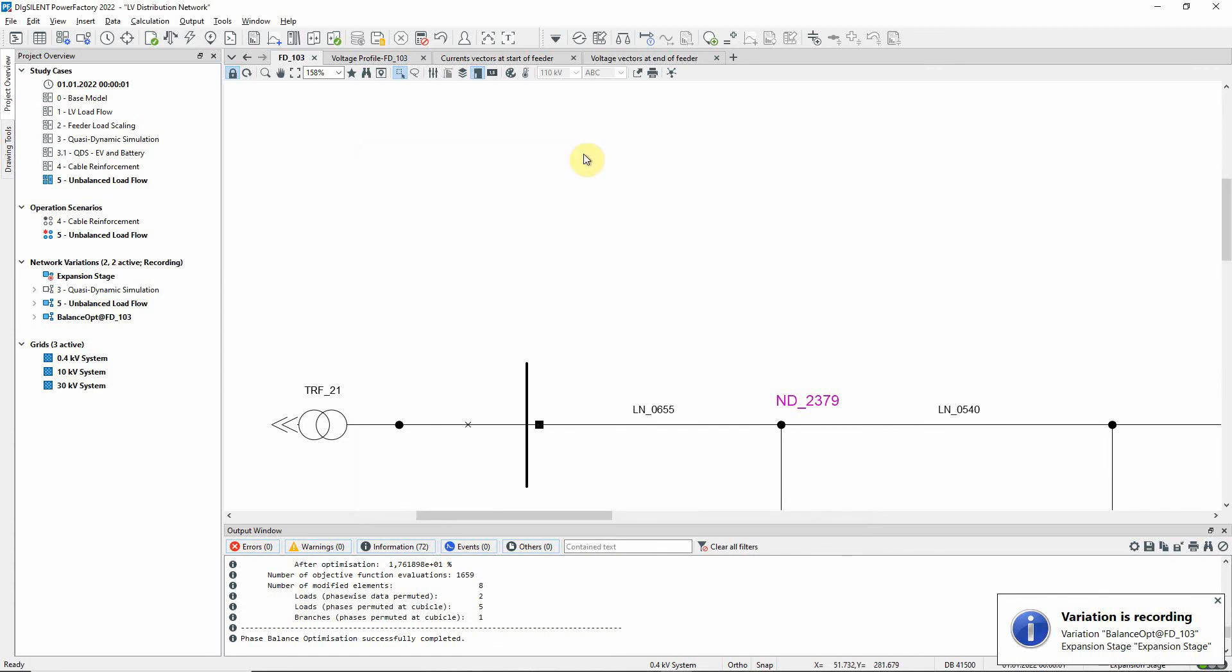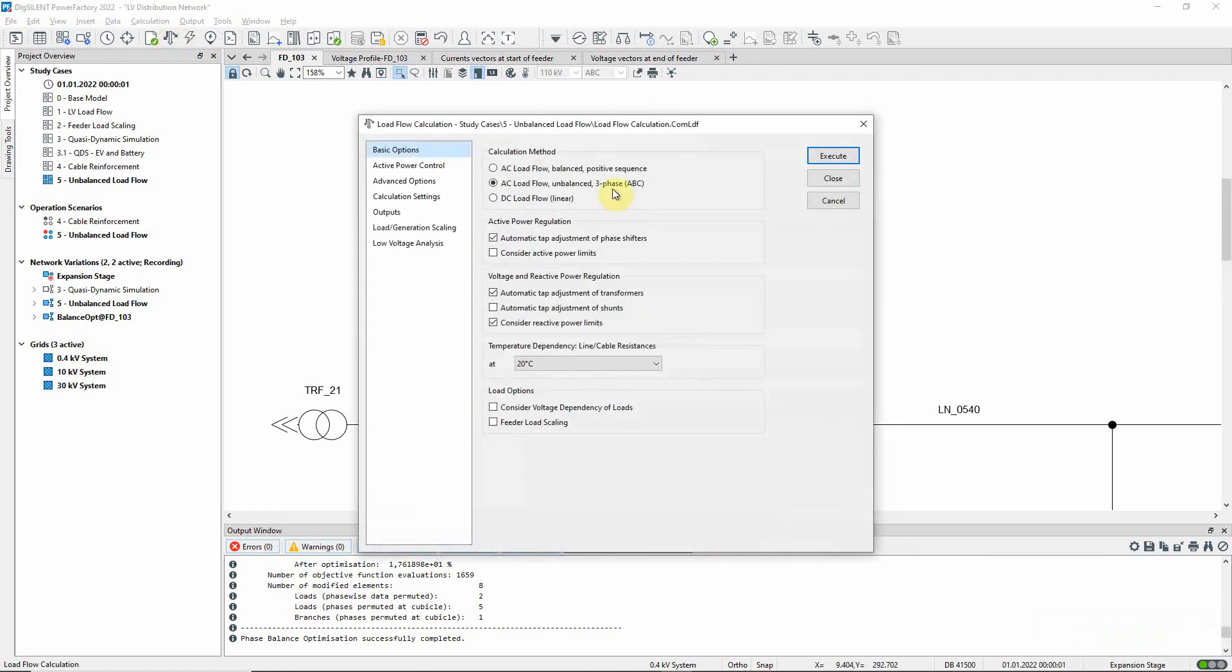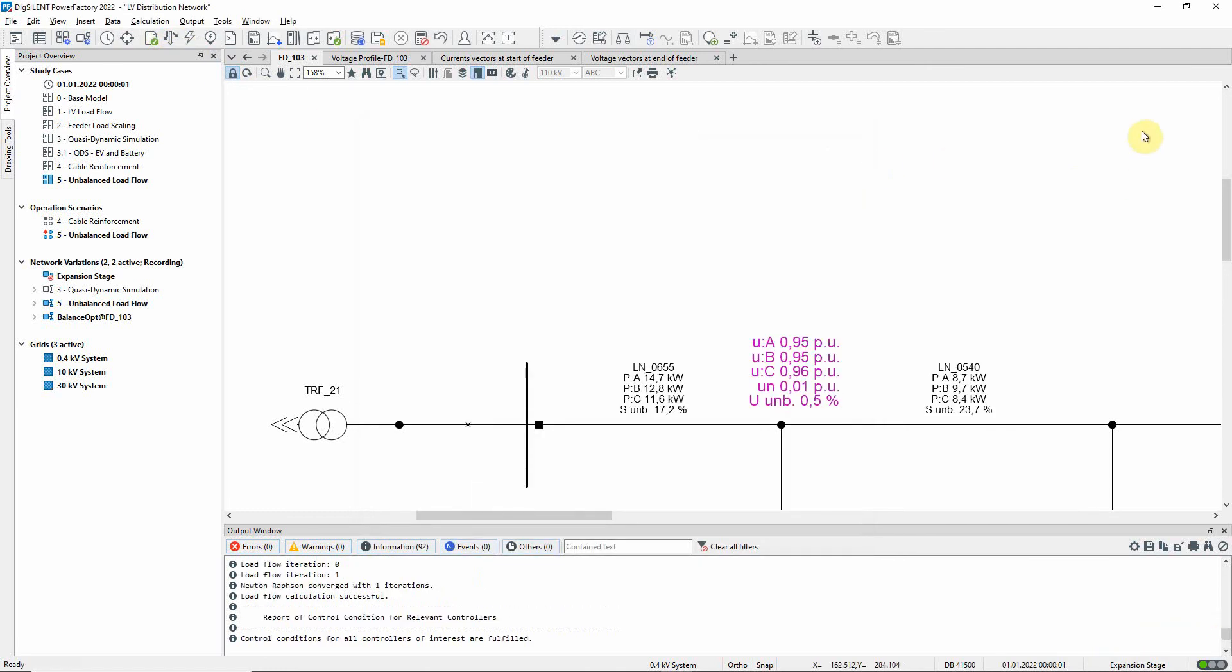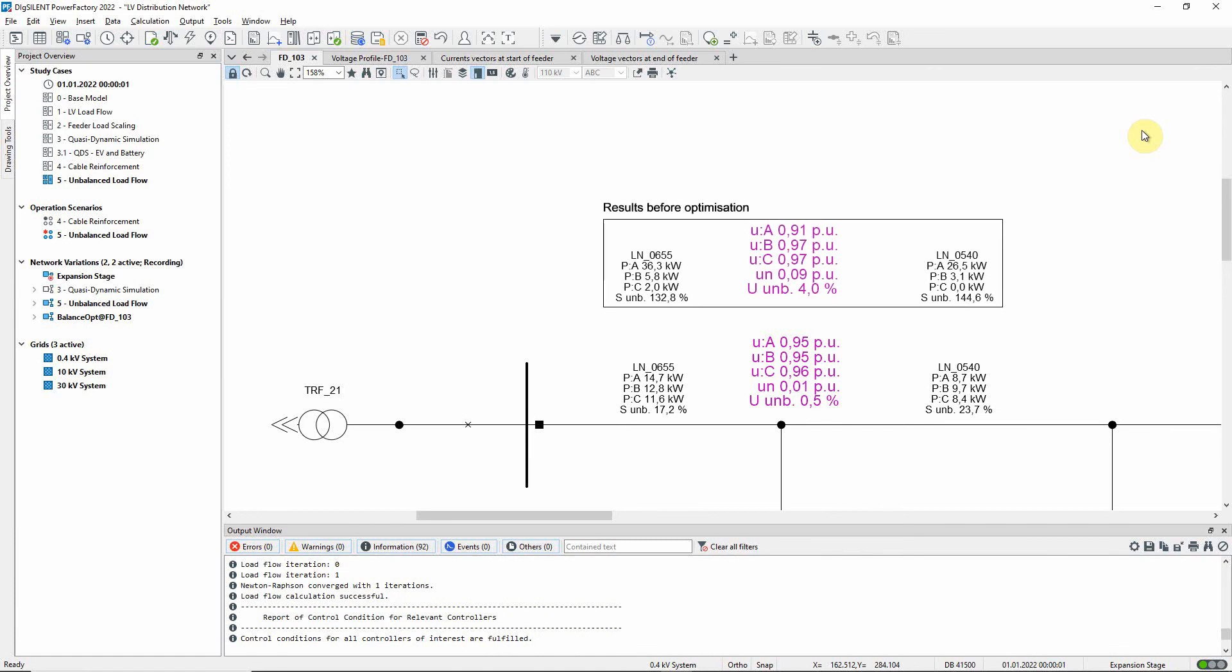Let us run another load flow. We can see that the results show an improvement. The imbalance factors of both the voltage and power have been reduced.